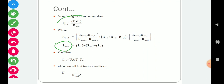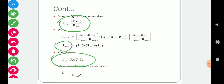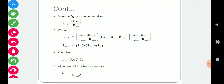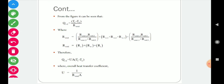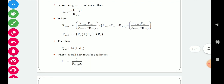The temperature difference is T1 minus T2. The overall heat transfer coefficient U is defined through: Q equals U times A times total temperature difference, where U is the overall heat transfer coefficient, A is the effective area for heat transfer, and T1 minus T2 is the total temperature difference. Comparing this with the original equation, U equals 1 divided by (R_total multiplied by A). In this way we can calculate the overall heat transfer coefficient.